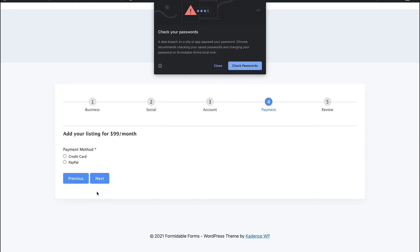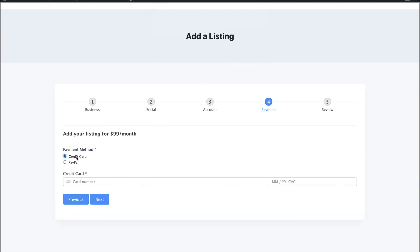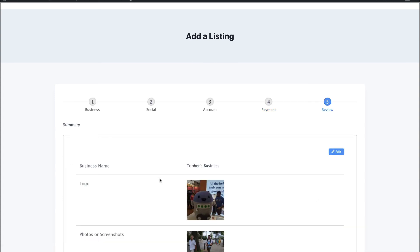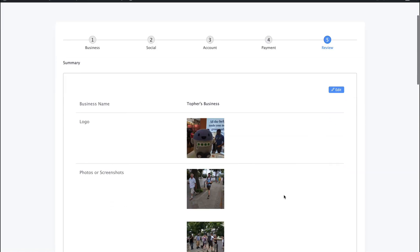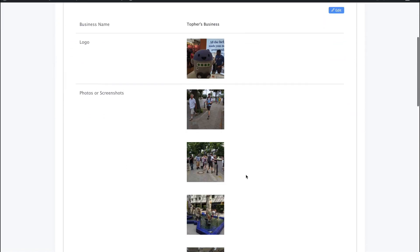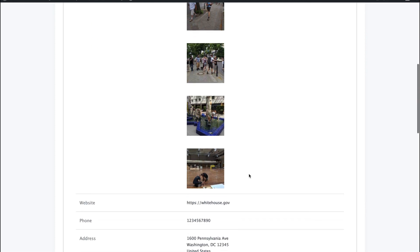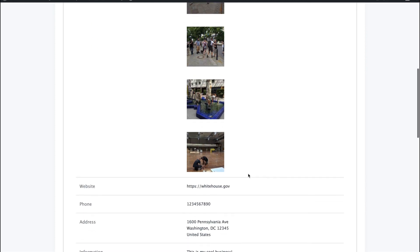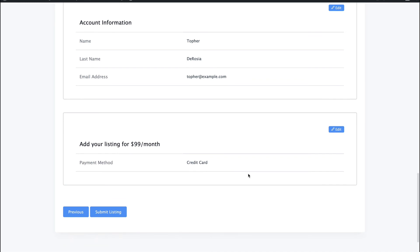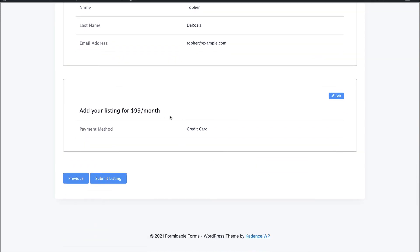And now we'll do payment. I'm going to do credit card. And I'm going to use the Stripe test number. With this number, you can use any future date and any CVC. And then we get to review. So there's my logo. Here are my screenshots. These are all pictures from WordCamp Europe in Germany this last year. And there's all that. And we can add our listing for $99 a month. Submit this.